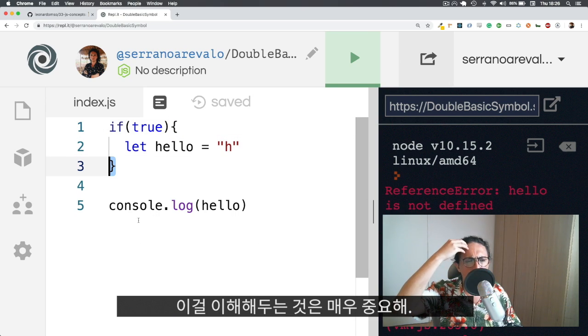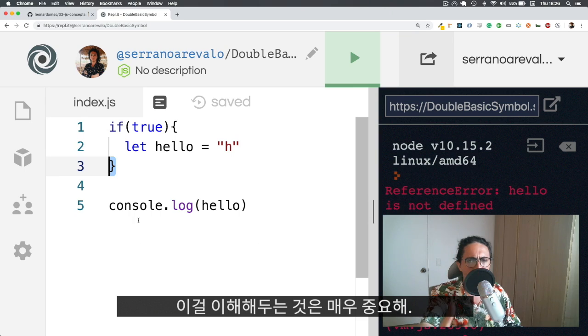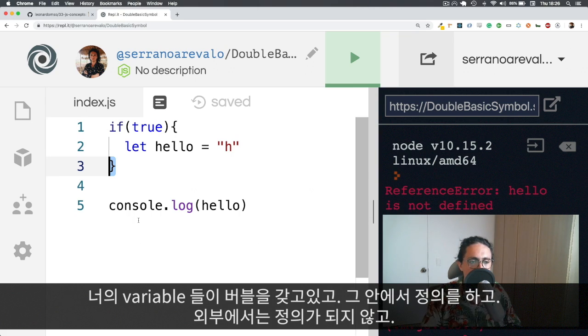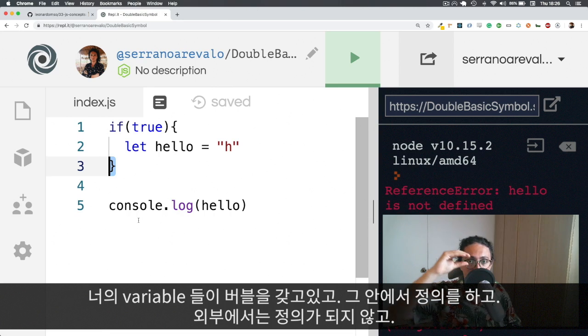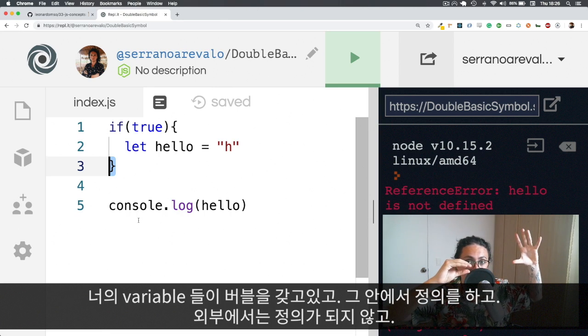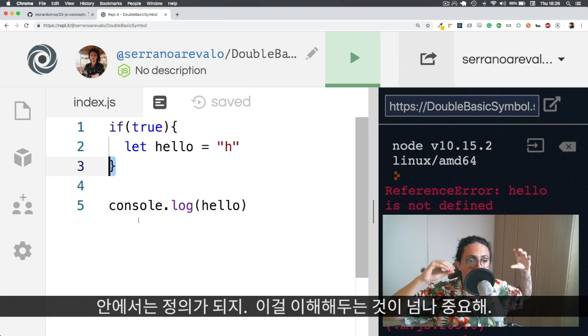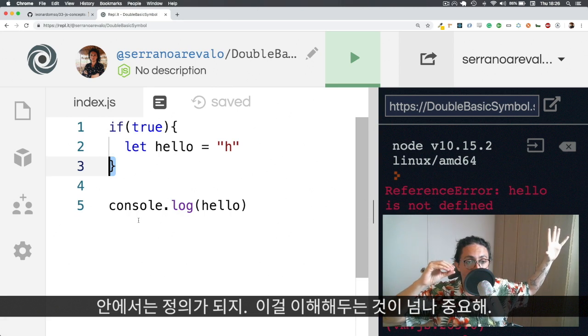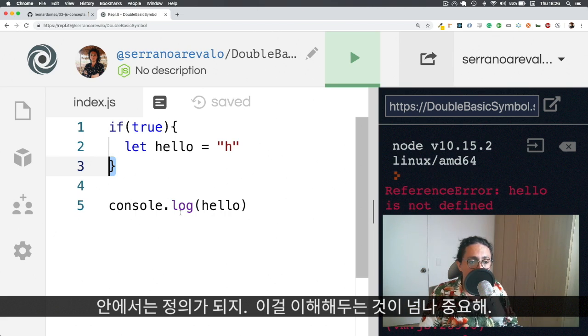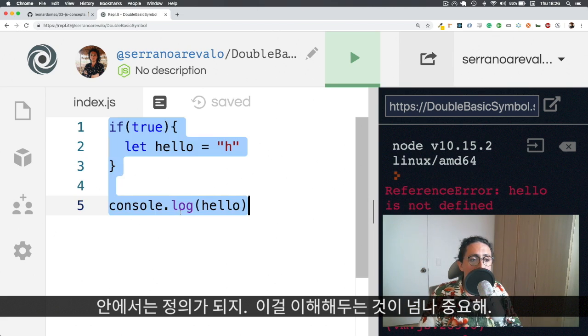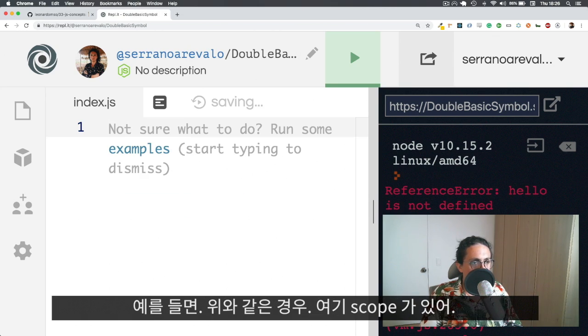Understanding this is going to give you such less pain in your life. If you understand that your variables have bubbles, and here they're defined, outside they're not defined, but inside of them they are defined, then that will just give you way less trouble.